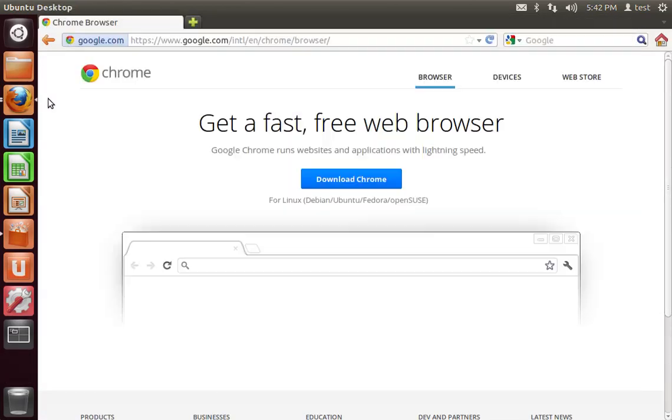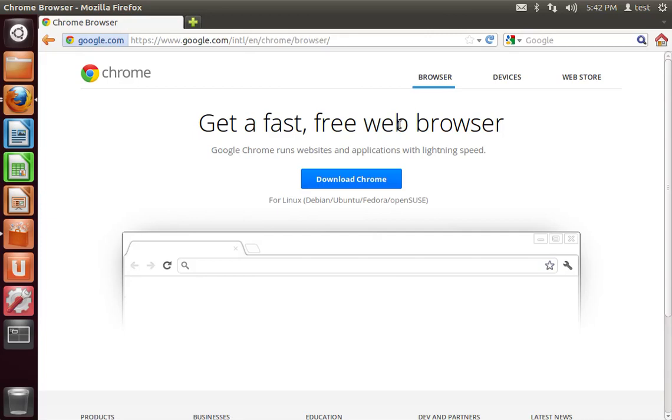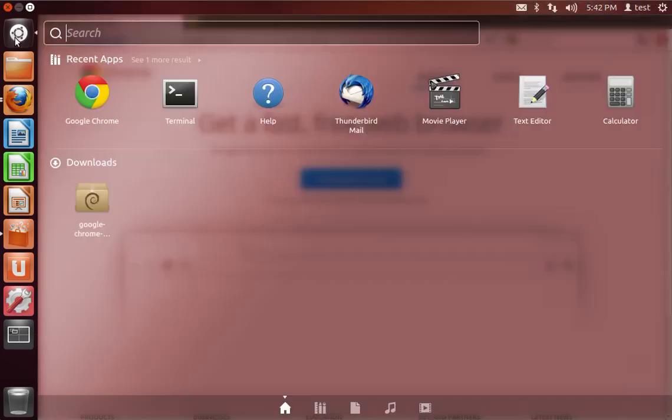Now, if you'd like to install Chromium, which is the open source version of Chrome that sort of lacks Google's branding, then you can open up the terminal.